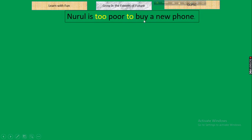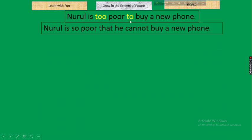Next: 'Nurul is too poor to buy a new phone.' Parameter: 'too...to.' In negative, change to 'so...that...cannot.' Rule: too + adjective + to + verb → so + adjective + that + subject pronoun + cannot + verb. Result: 'Nurul is so poor that he cannot buy a new phone.' If past tense, use 'couldn't' instead of 'cannot.'